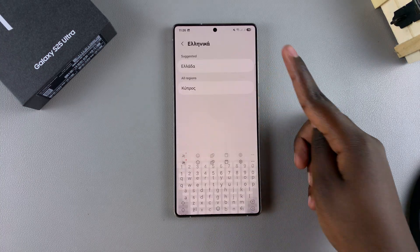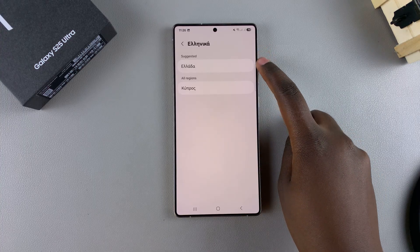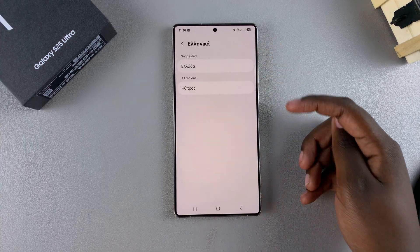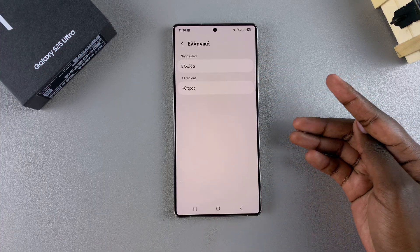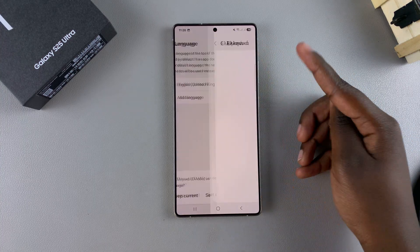Once you've found it, just select it. And then if it has different regions available for you to choose from, choose your preferred region.